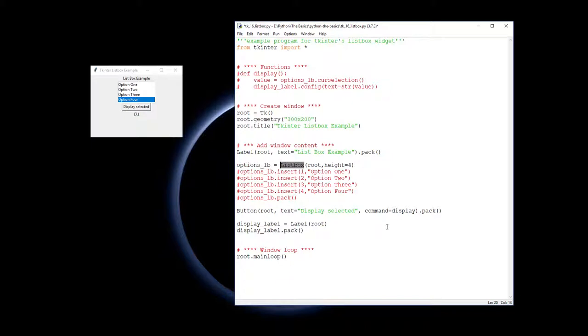The list box is, I'm calling the list box function because we're making a list box object. It goes into the root window and we want it to display four options here.